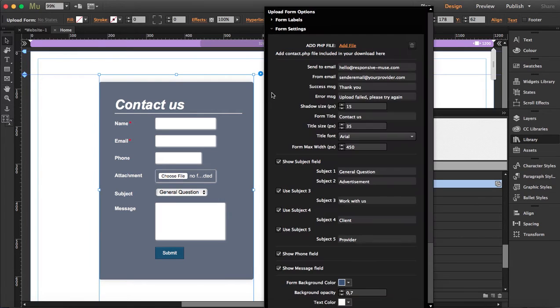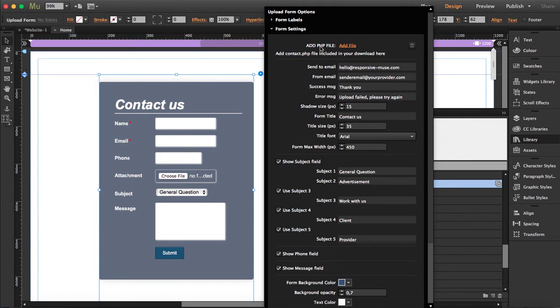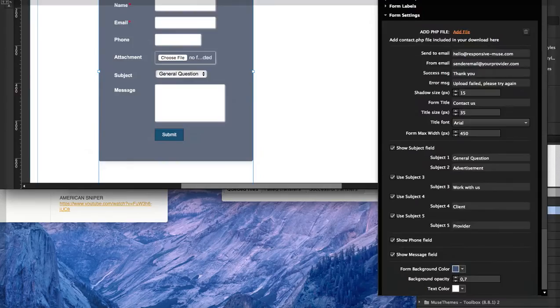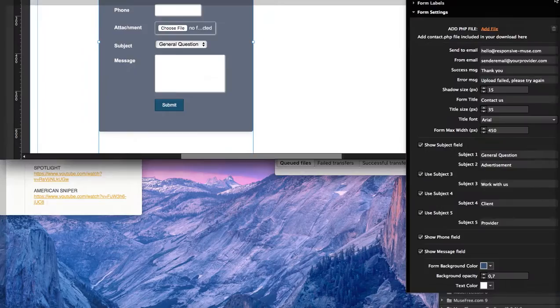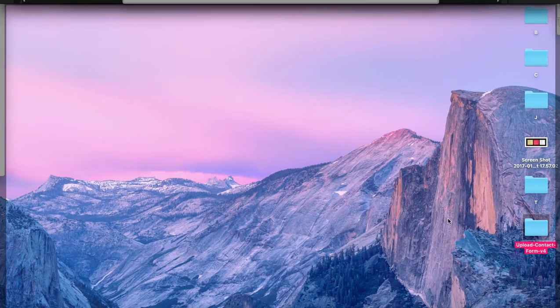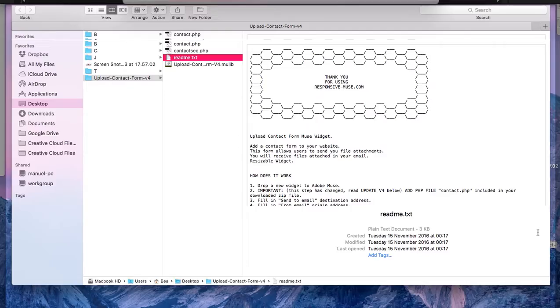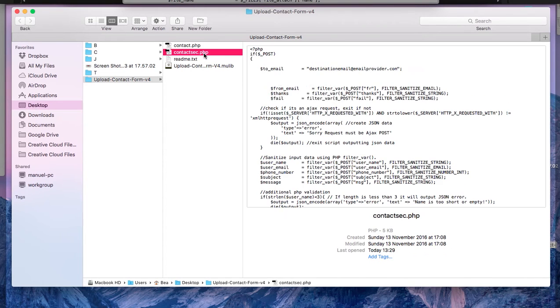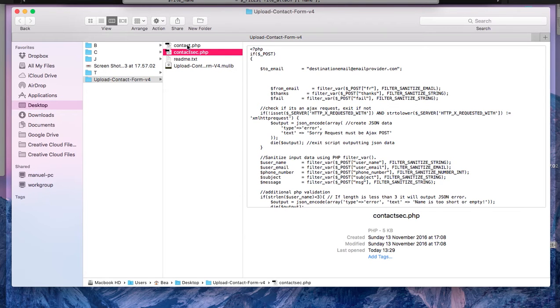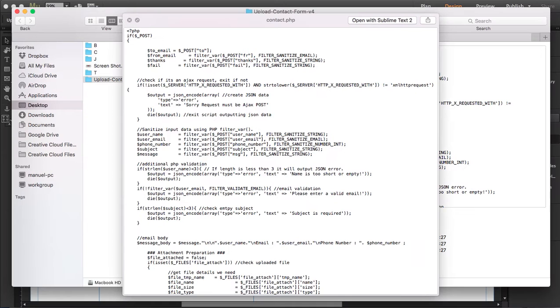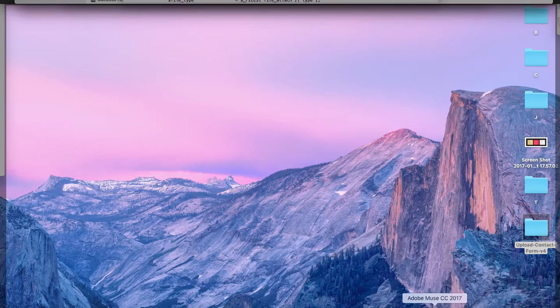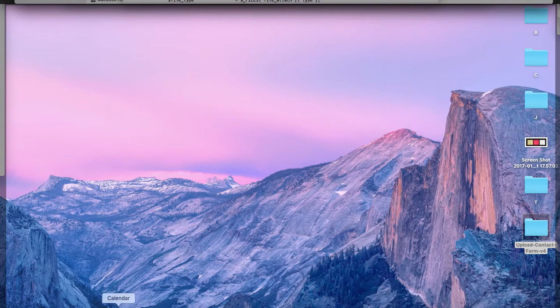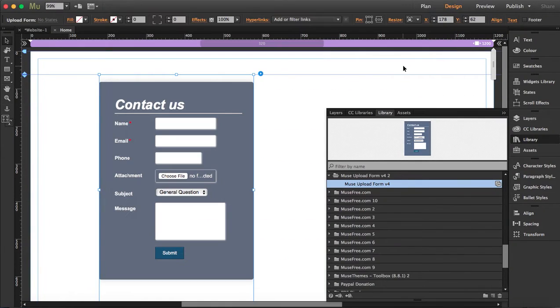In the form settings, it says add PHP file. You have two options here. When you download the zip and you unzip it, you're going to see two PHP files. One is contact.php and the other one is contact_sax.php. You have two options. You can upload contact.php and then you just have to fill in the rest of the details here.